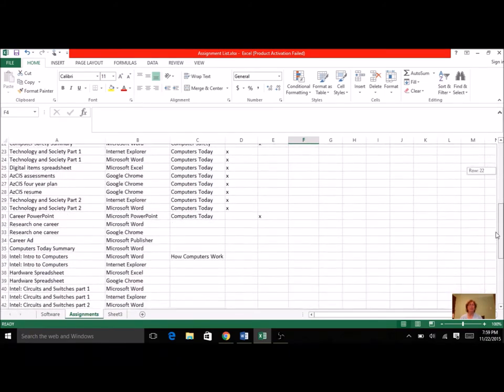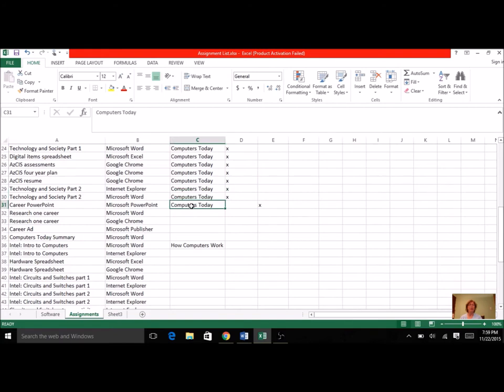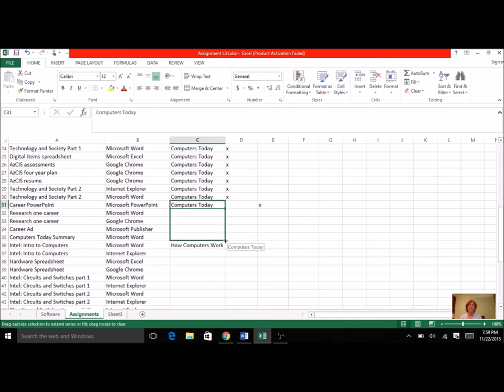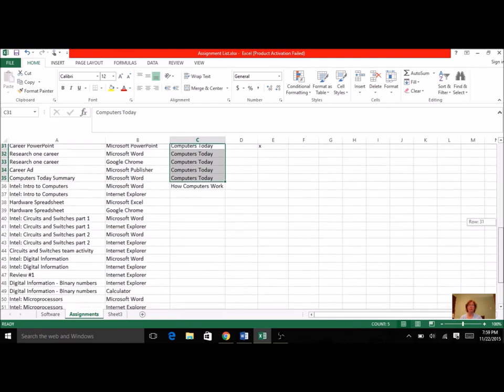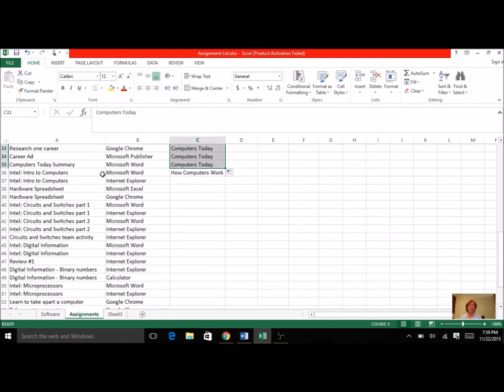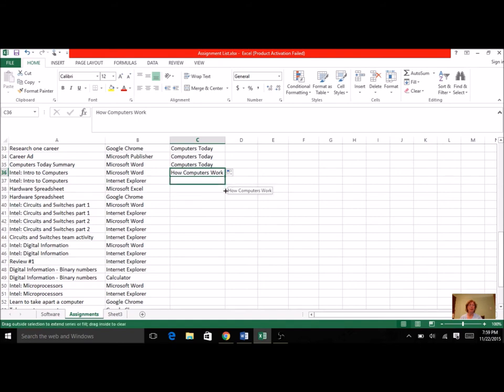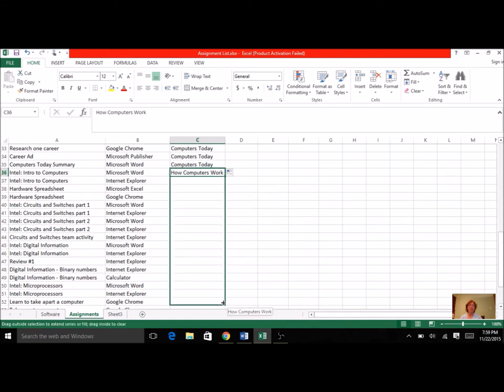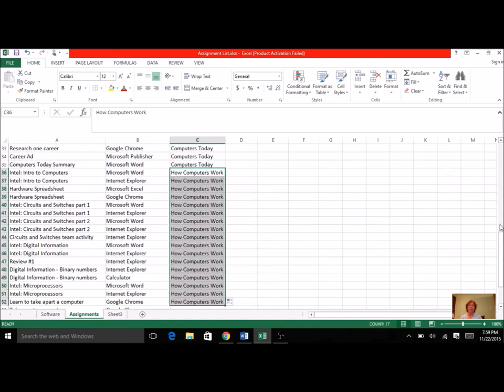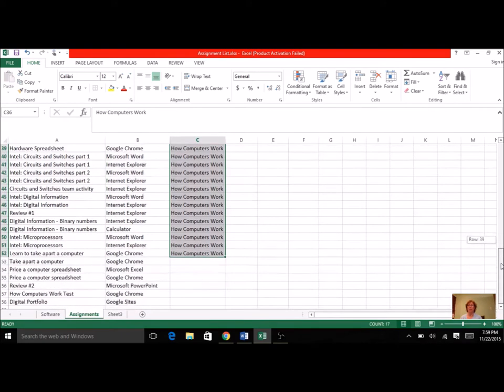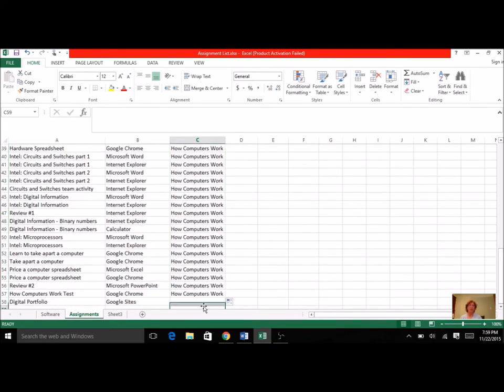And just another quick thing that you can remember, if you want to type here, instead of typing everything, one of the shortcuts was, you could click, and then you see this little box in the corner? I can drag this box, and it's going to copy. So it'll fill in. So I can do the same thing, once I've got my computers, how computers work, I just put it one time. I can go to this little box in the lower right-hand corner, and I can just copy it. So I don't have to do a lot of typing. I'm just going to copy. And then for the last one, this one is my digital portfolio.